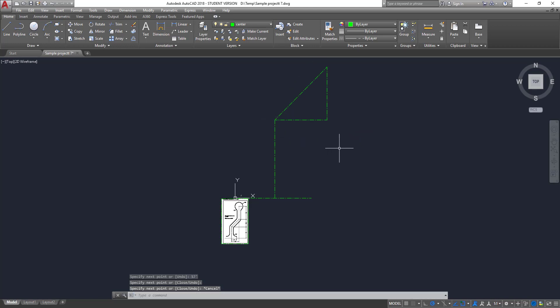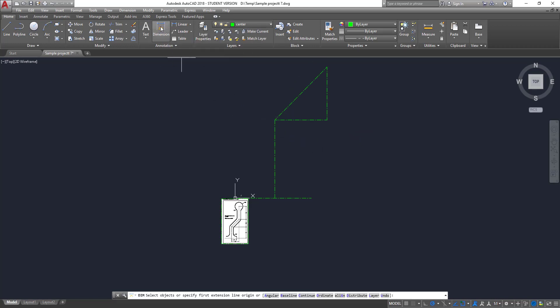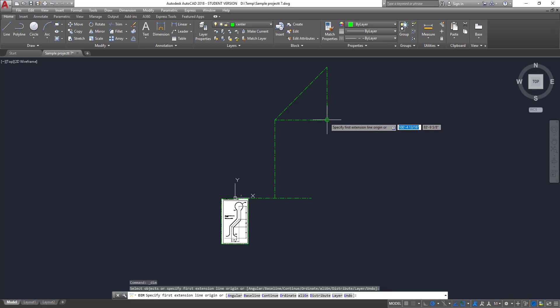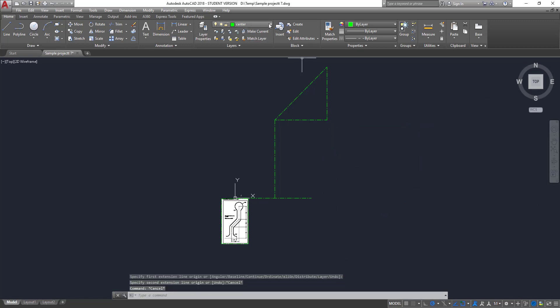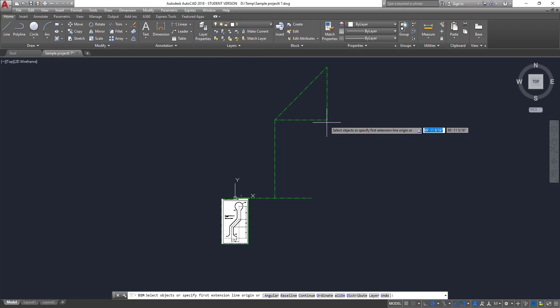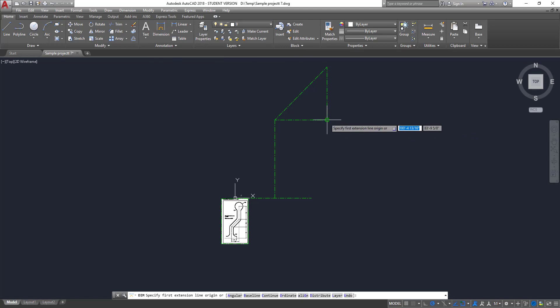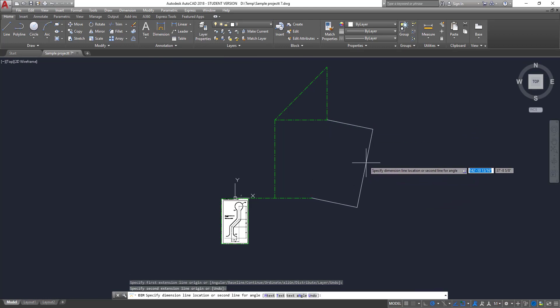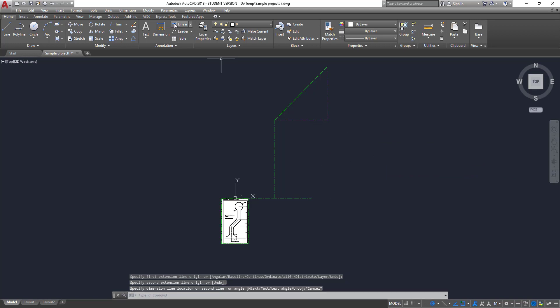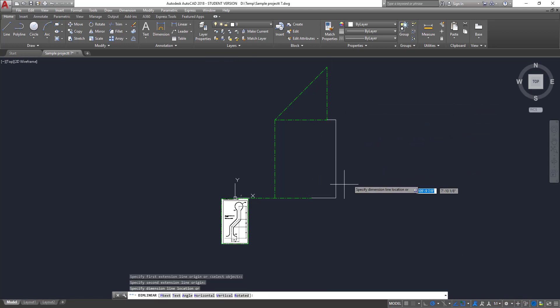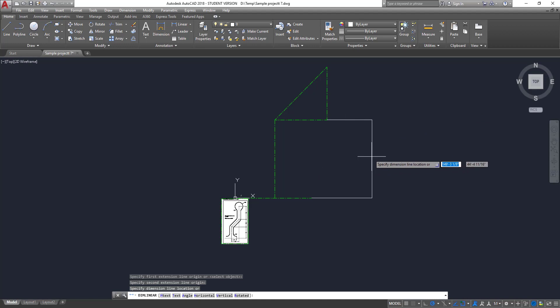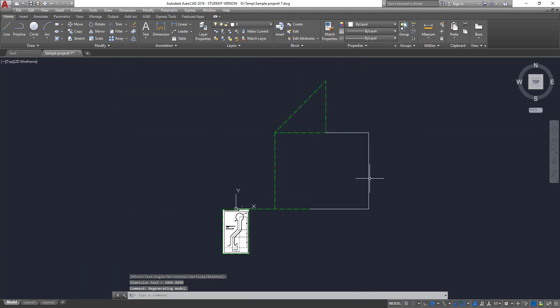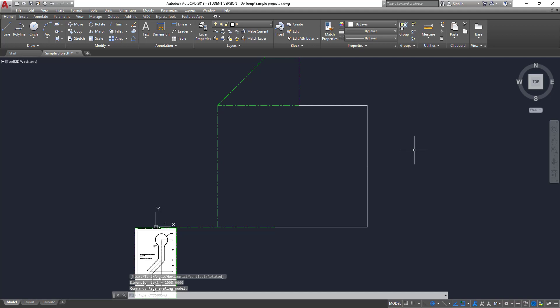So the other issue comes in when we throw a dimension on this. Because if I've got a dimension from this point here to this point here, I better change my layer. I'll put the dimensions on layer zero. So if I put a dimension on, what happens? Well, I can't see anything. We actually want a linear dimension and not an aligned dimension. But you can't see the dimension, and the dimension is actually in here somewhere.